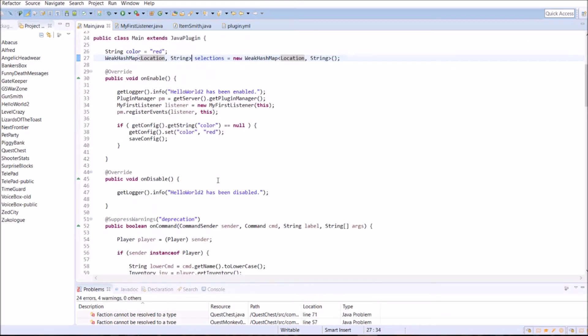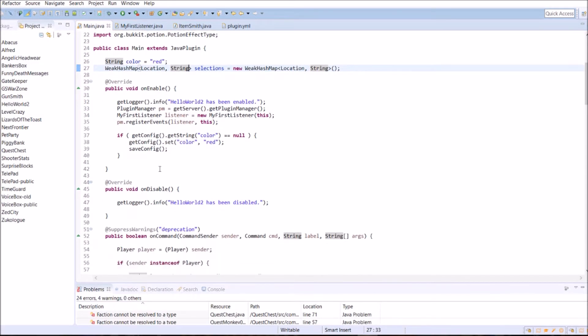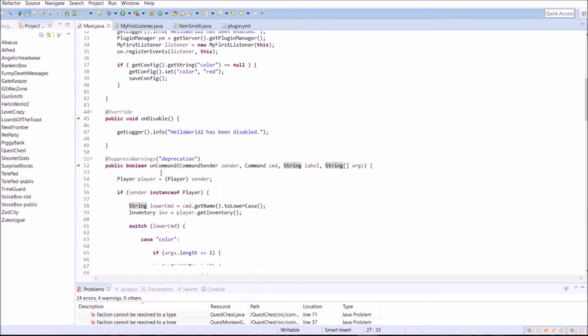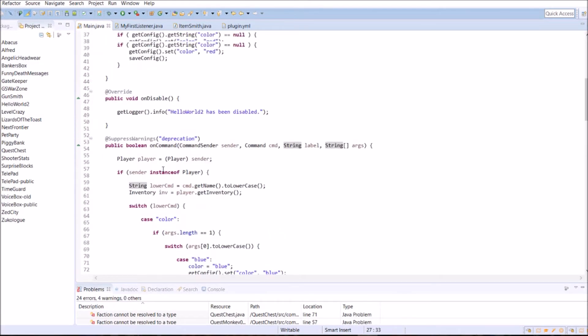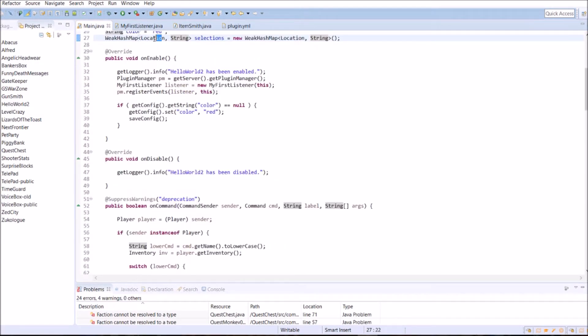Now that the WeakHashMap is all set up, we can go ahead and start putting in key and value pairs. The key is the location, it's the first one, and the second one, string, is the value. So whenever we call this key, when we look up selections and call the key of each location we've stored, it will give us a string in return. Instead of add, we're going to use put for WeakHashMap.